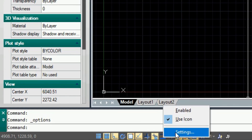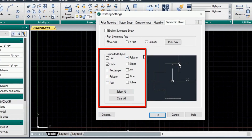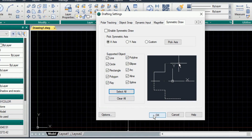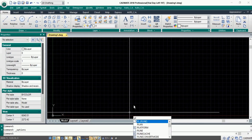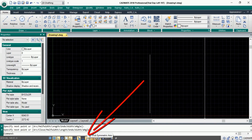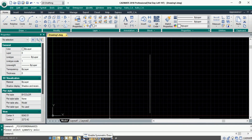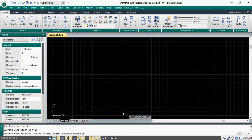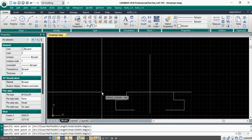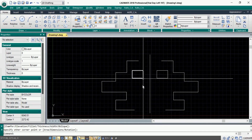In the supported objects, let's select the option 'Select All' and click OK. Now let's draw our line and make it a symmetric axis using this icon. Now if we go back to the status bar and enable the Symmetric Draw, when we execute any commands, the symmetric counterpart of that object will be created on the other end.